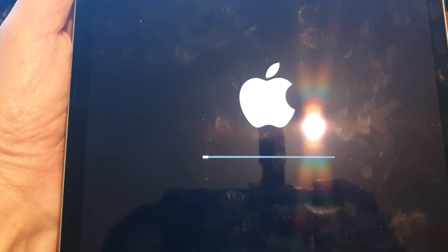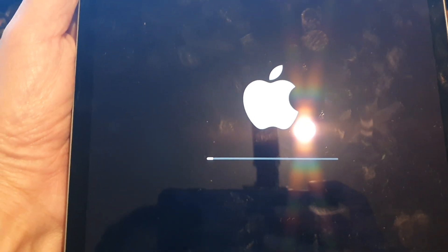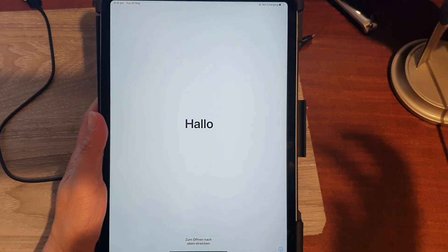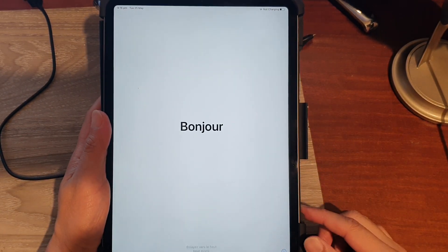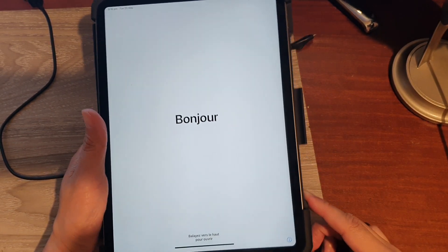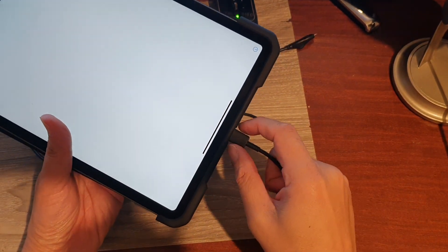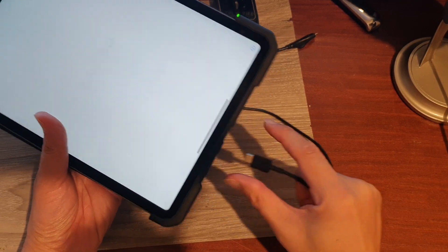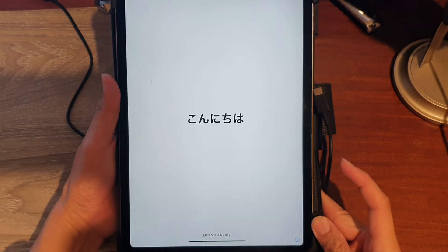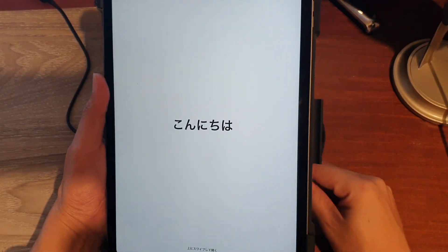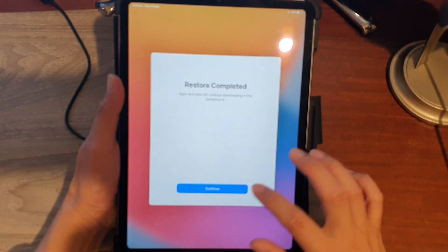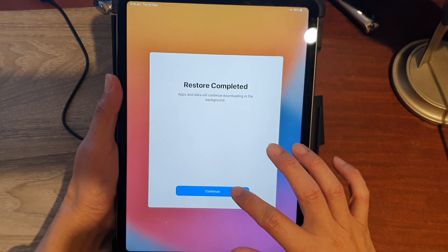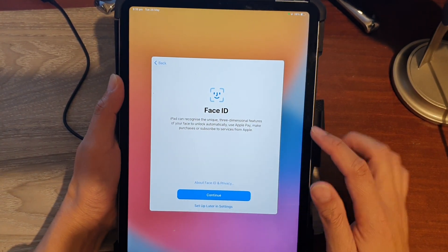Once the restore is done, you should see a Hello screen. Here we can now disconnect the USB cable and we're going to swipe up and select Continue.